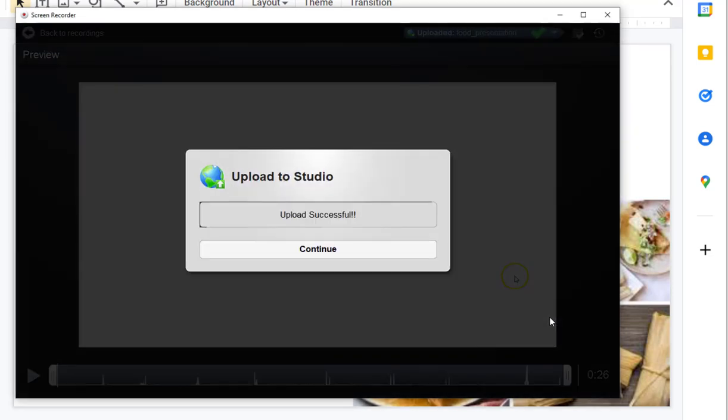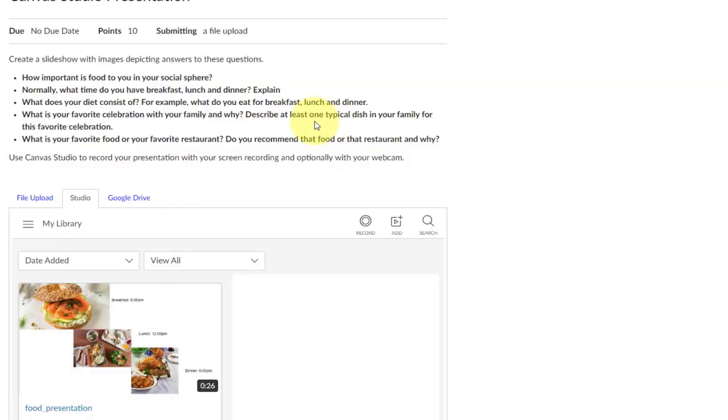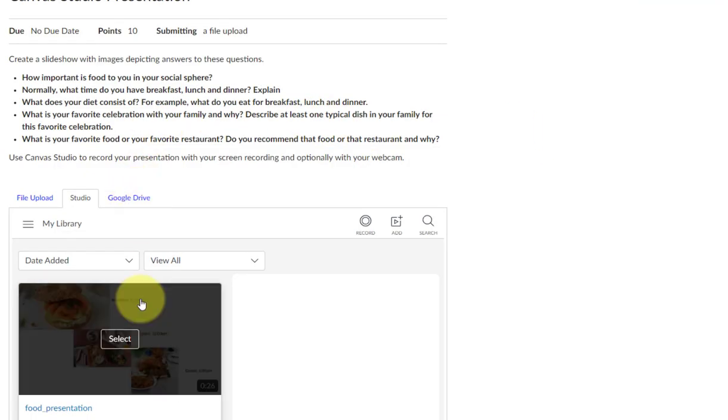Once you get the Upload Successful message, you may then select that presentation for submission.